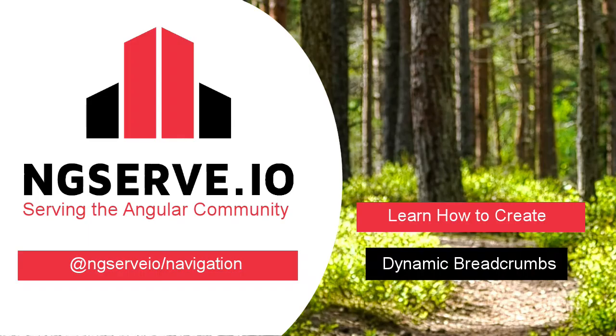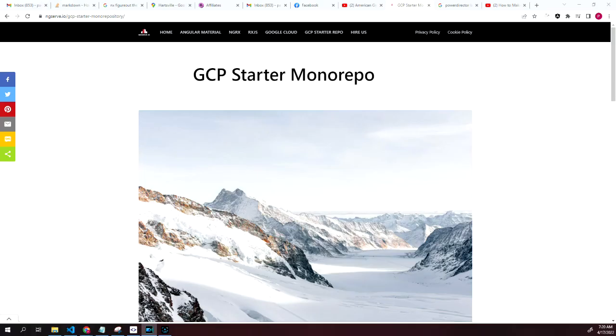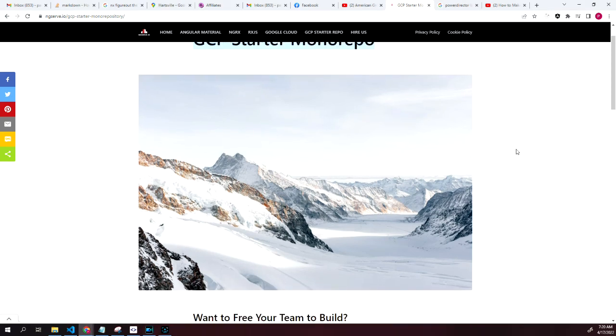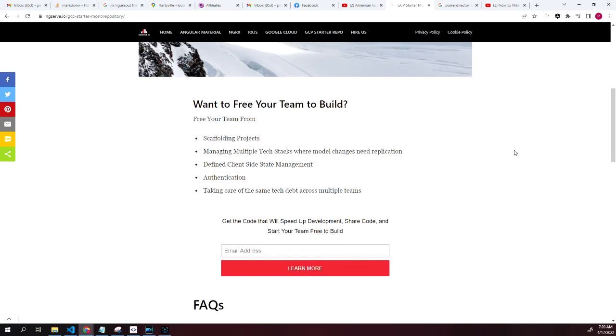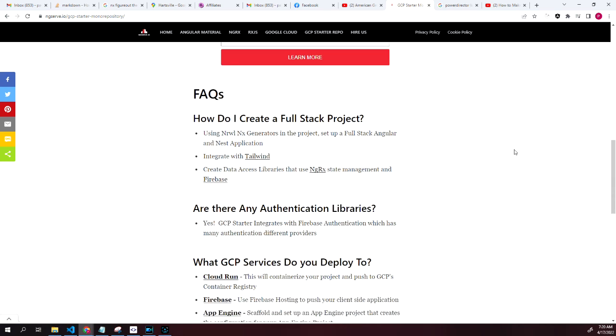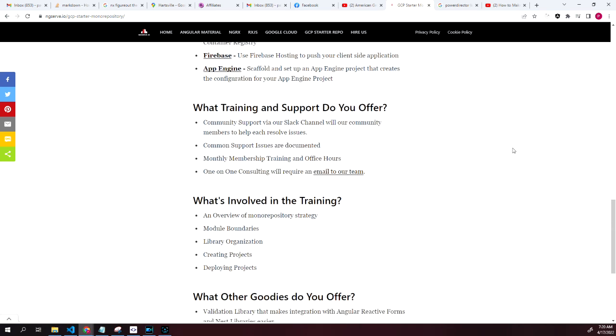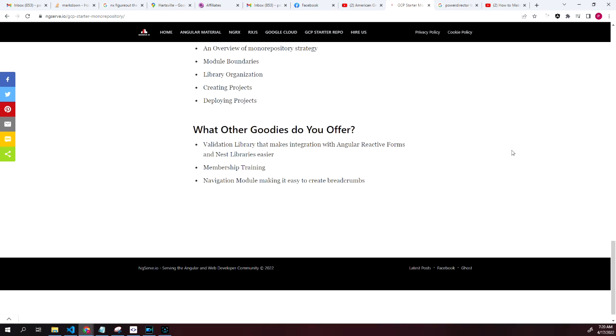In this video, you learned how to set up dynamic breadcrumbs and attach to different services for displaying the label and configuring the routes using the ng-serve-io navigation module. If you enjoyed this video, please like and subscribe, and be sure to check out GCP Starter Mono Repository that helps developers build more quickly into Google Cloud with components shown here.